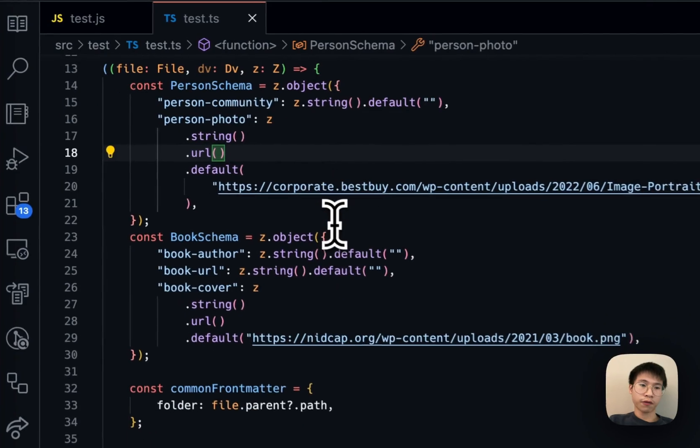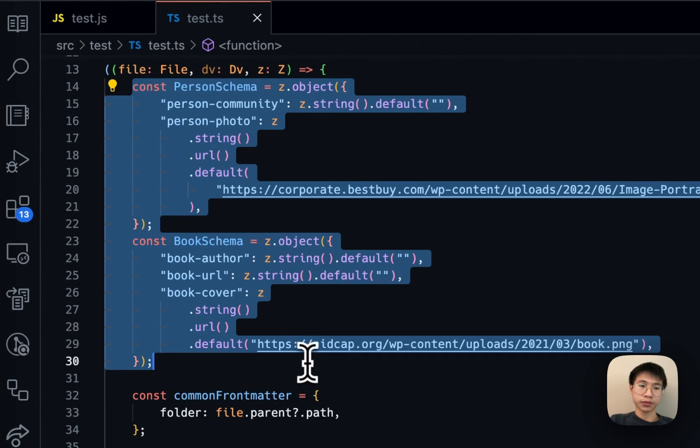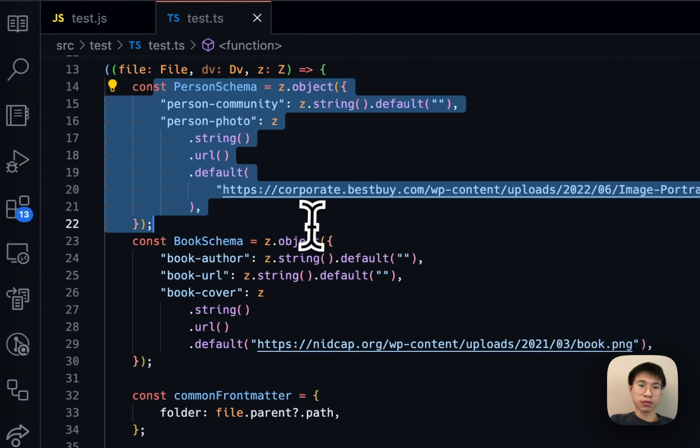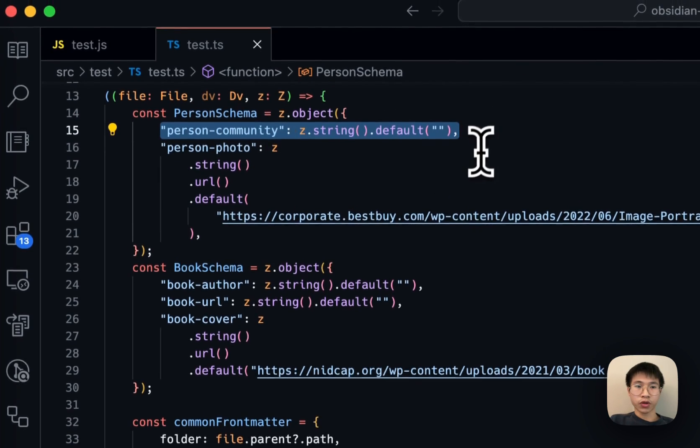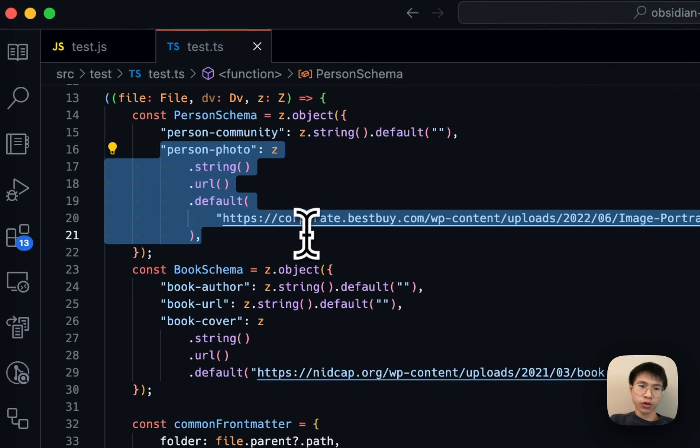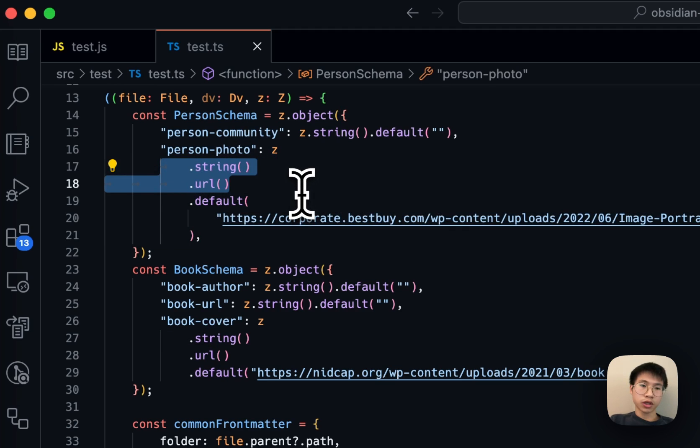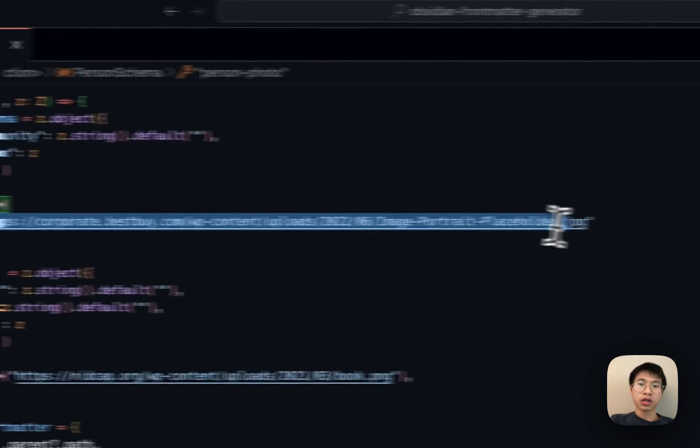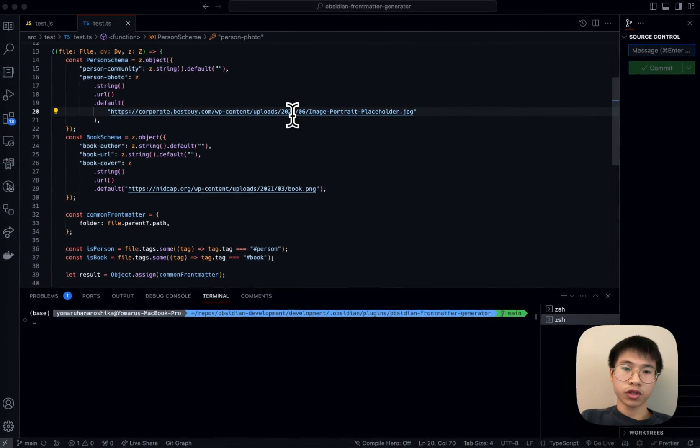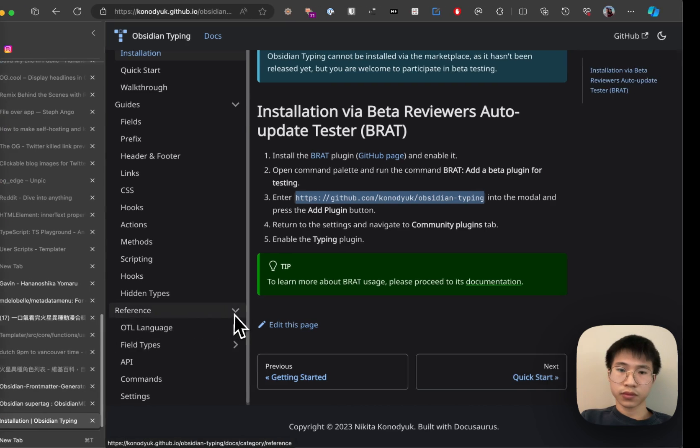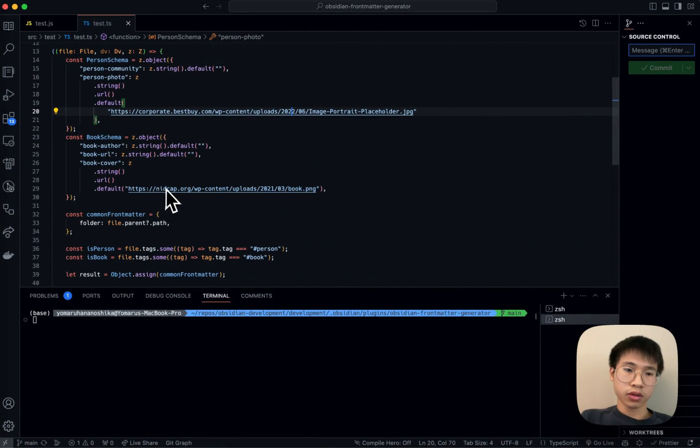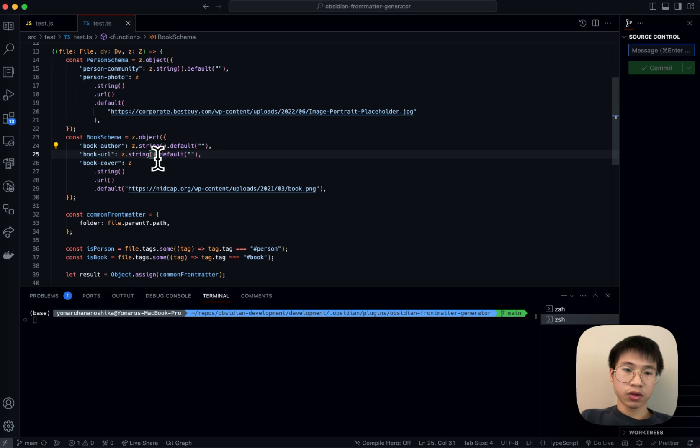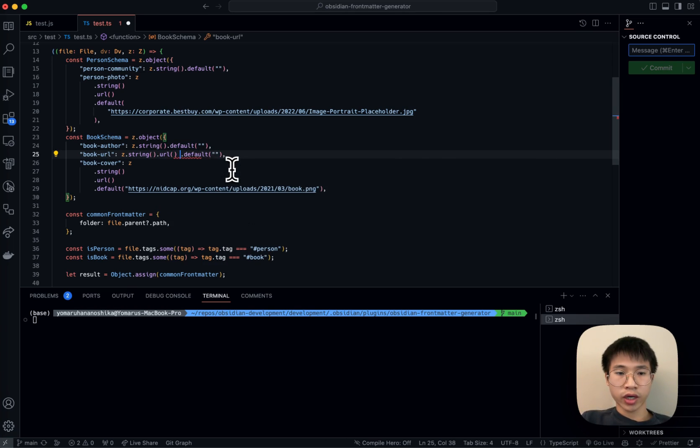So basically, I first define a schema, which is a person schema. It needs to have person-community and person-photo. The person photo needs to be a string and it has to be a URL. The default value is a placeholder, which is something like this. And then book—same thing: author, URL, the book URL.